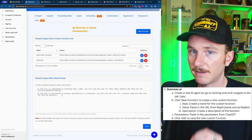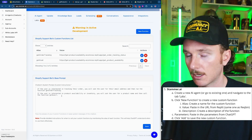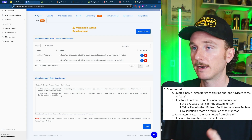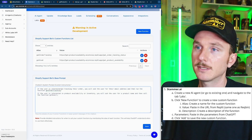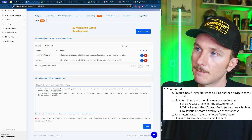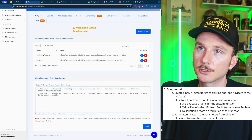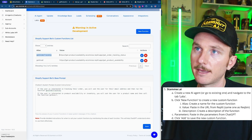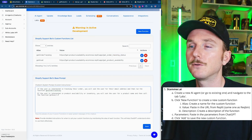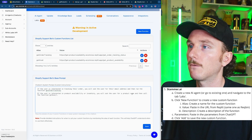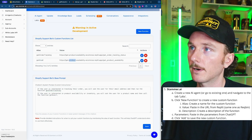The base system prompt for this specific example is quite simple. It says: if the user is interested in tracking their order, ask for their email address and then run the function get_order_tracking. We can see that name get_order_tracking matches the alias with the value of the URL we were just testing in Replit. Similarly, the prompt says: if the user is interested in product availability or inventory, ask for a product name and then call the function get_avail, which has the associated URL and function.